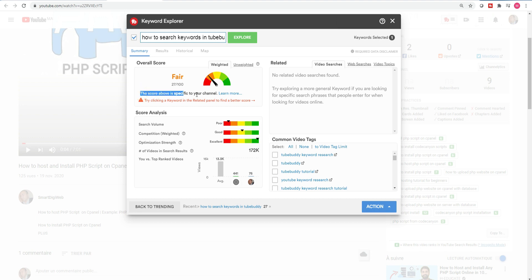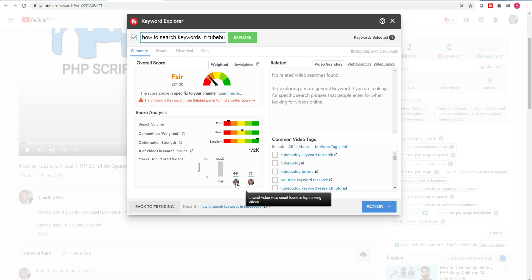This keyword, for example, according to the tool does not suit my channel, although in general it is interesting. Further down you have three barometers: the first indicates if the keyword is shared on YouTube or not, the second indicates whether there is strong competition or not, and the third indicates whether the videos already ranked for that keyword are already optimized or not. The more these three parameters are green, the more interesting the keyword becomes. Below is the number of existing results for that keyword, and here is a comparison between the average views of your latest videos versus the lowest number of views for a video in the top ranking.